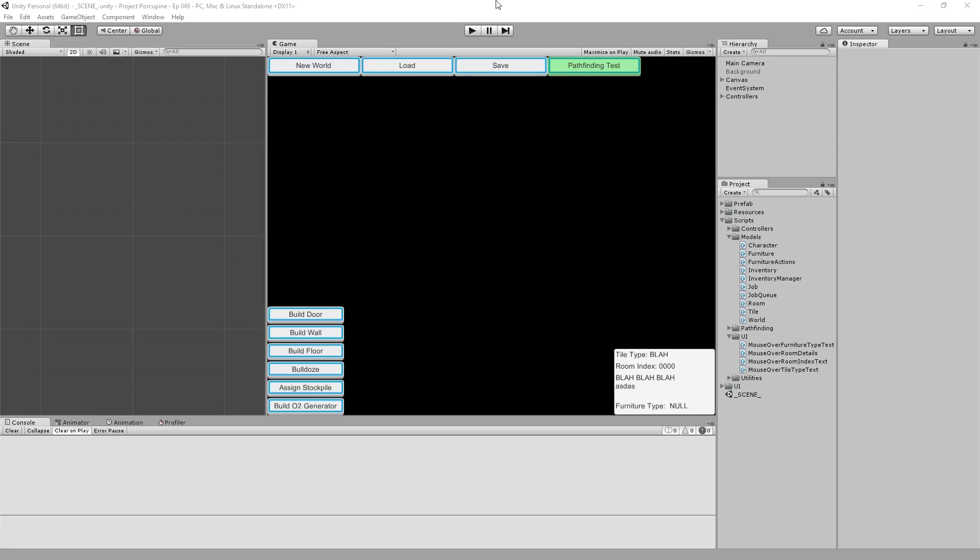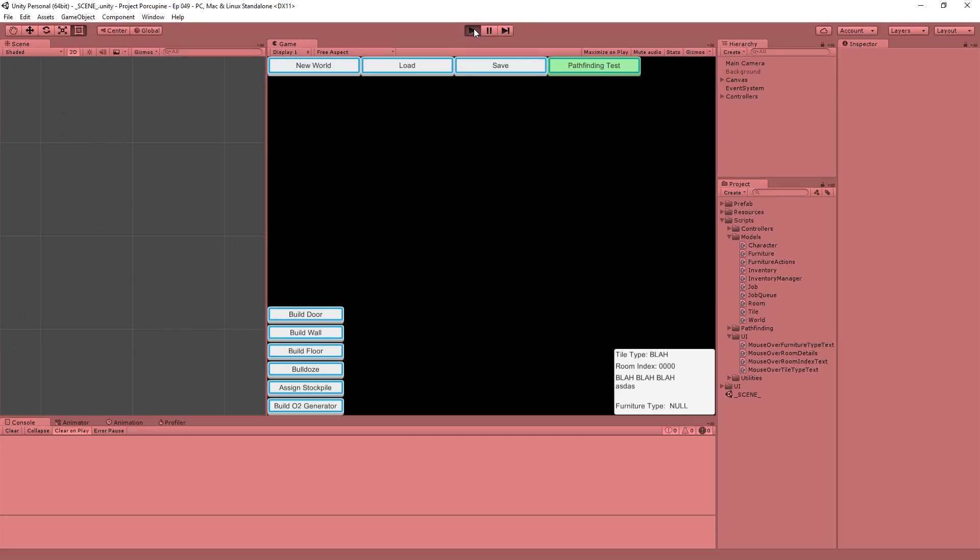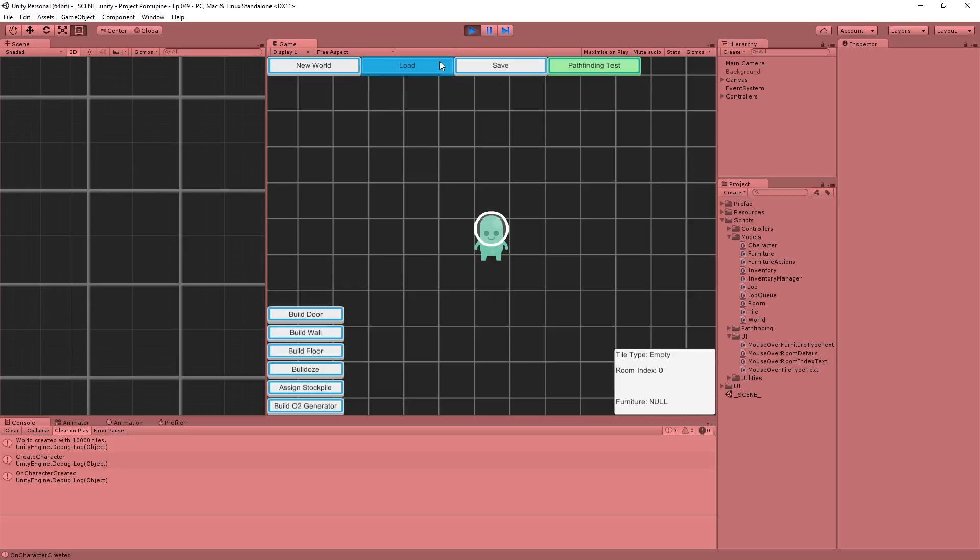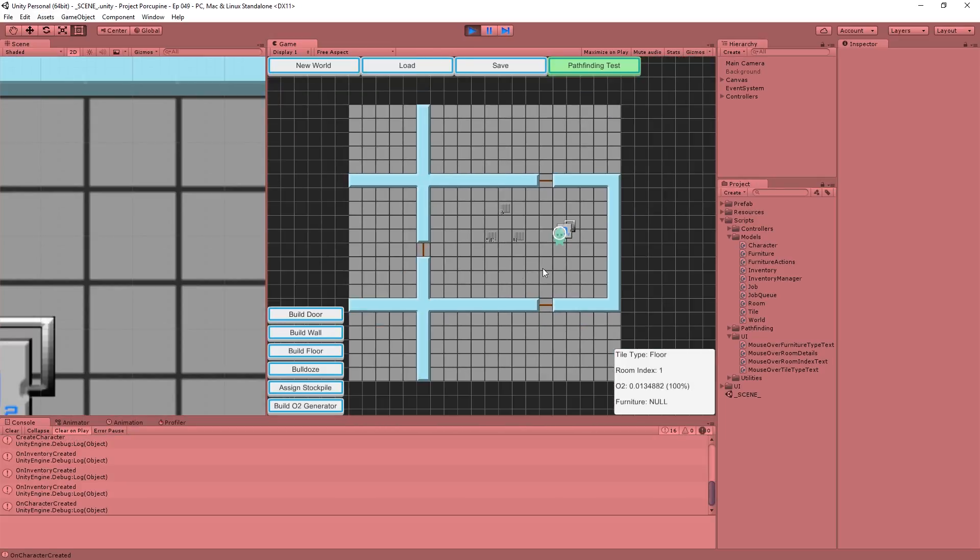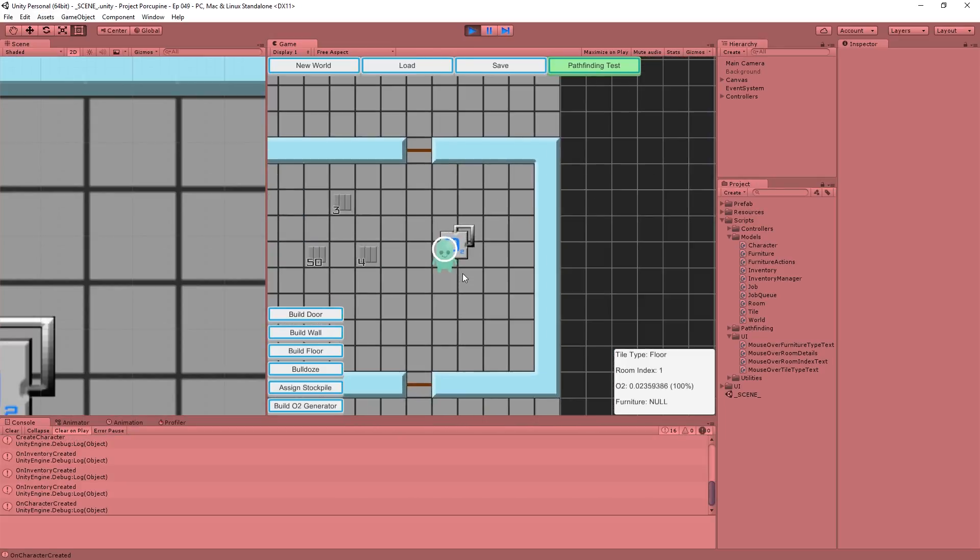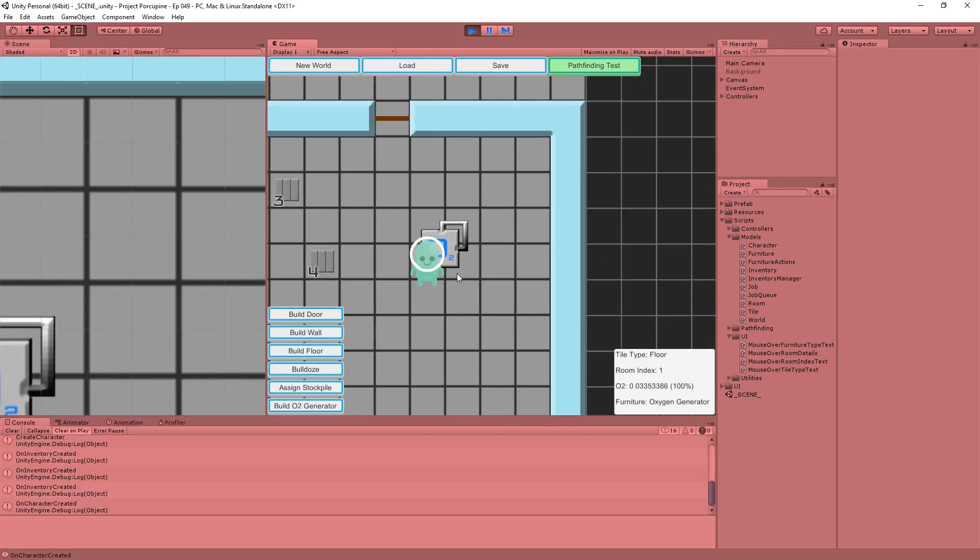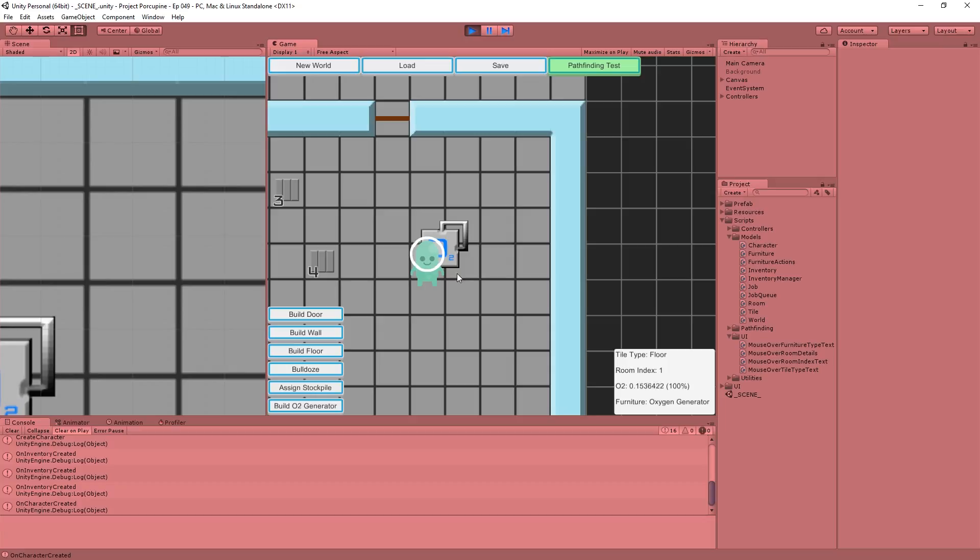Hey folks, Quillantine here, and welcome to another episode of our base building game series in Unity. Today, with some trepidation, we're going to start deleting objects.